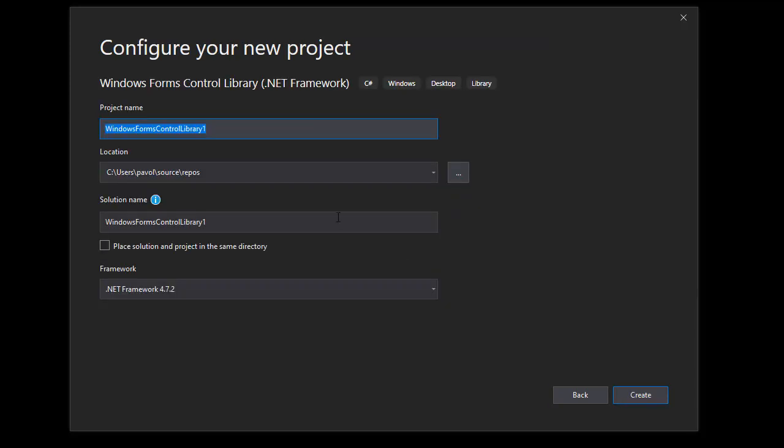Just give your project a name. In this case, we are creating a custom control, so you can call it that, or I'm going to simply call it NumericTextBox. And let's create the project.